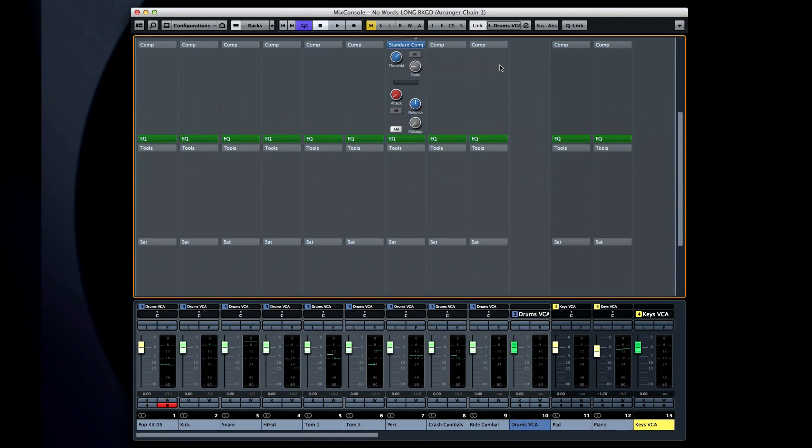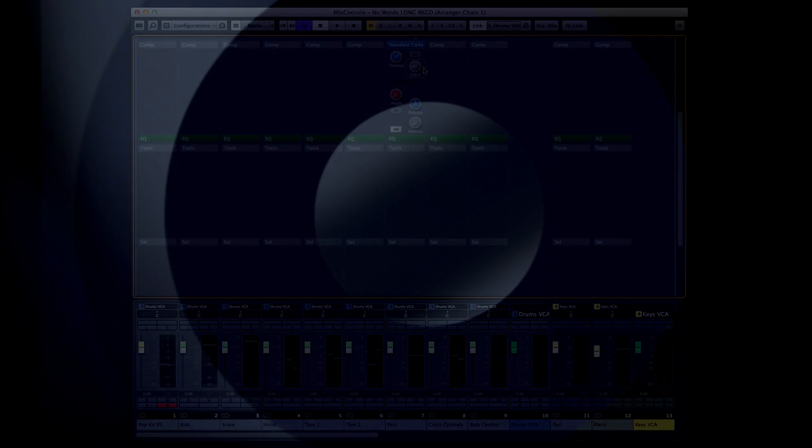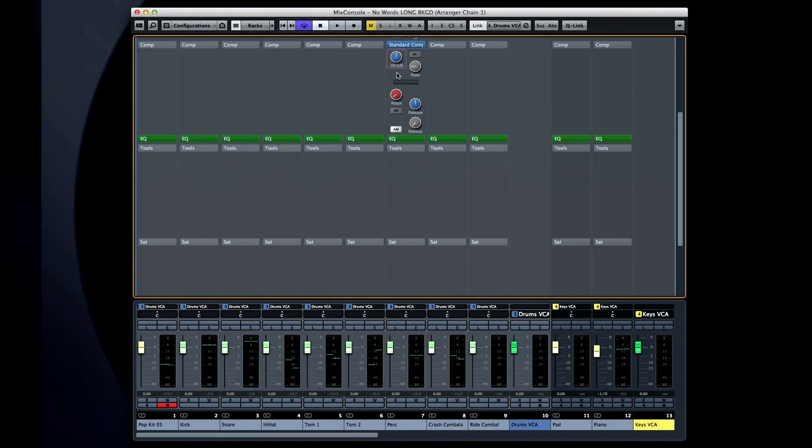The standard compressor has controls for threshold and ratio, plus a sidechain option. The vintage and tube compressors simply have input and output level, plus sidechain. The threshold or input value determines when the compressor becomes active, and the ratio or output value determines how dramatically it reduces the signal level passing through it.